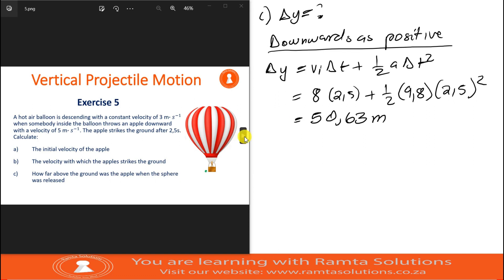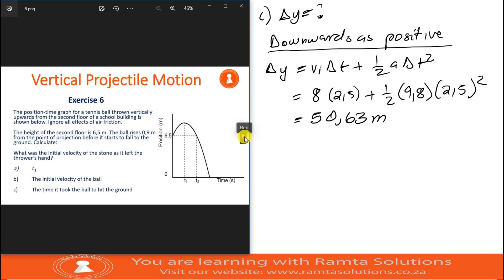In the next exercise, we will be looking at graphs. See you next time and have fun. Bye-bye.